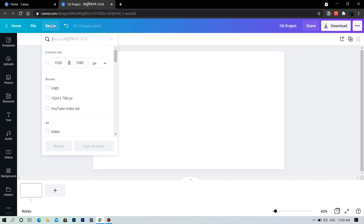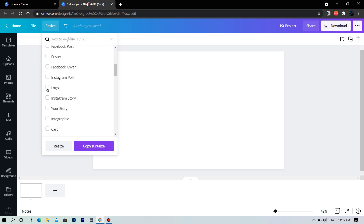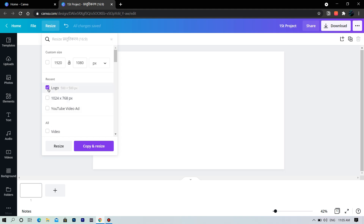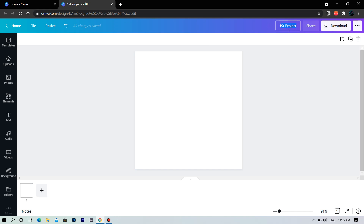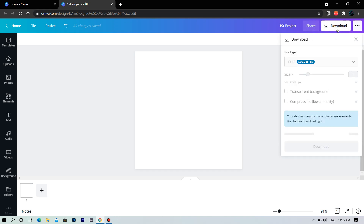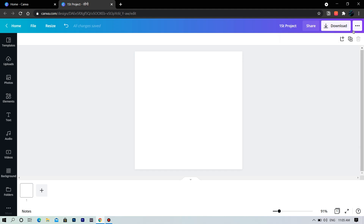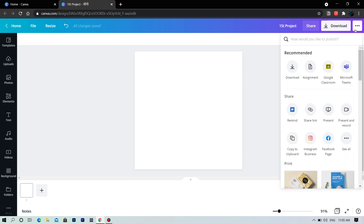Near to that we have the resize tool — anytime you can resize your design to any resolution. Just click and resize, boom, we have changed the resolution. Here you can download your design anytime, and you also have other ways to export the design.